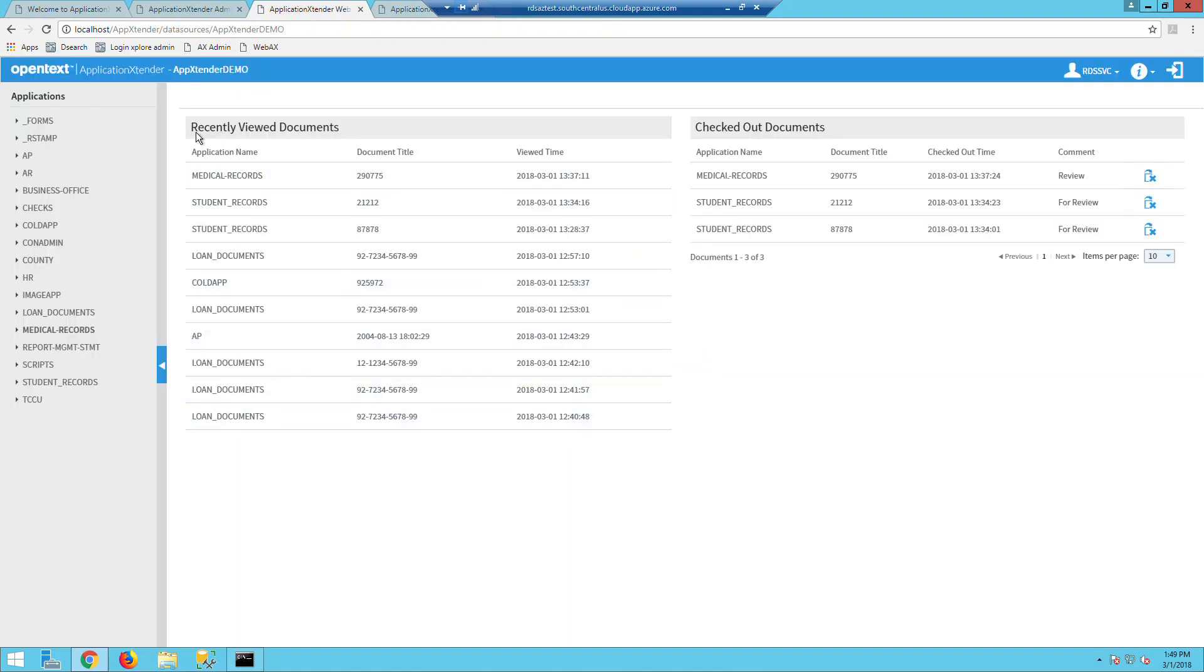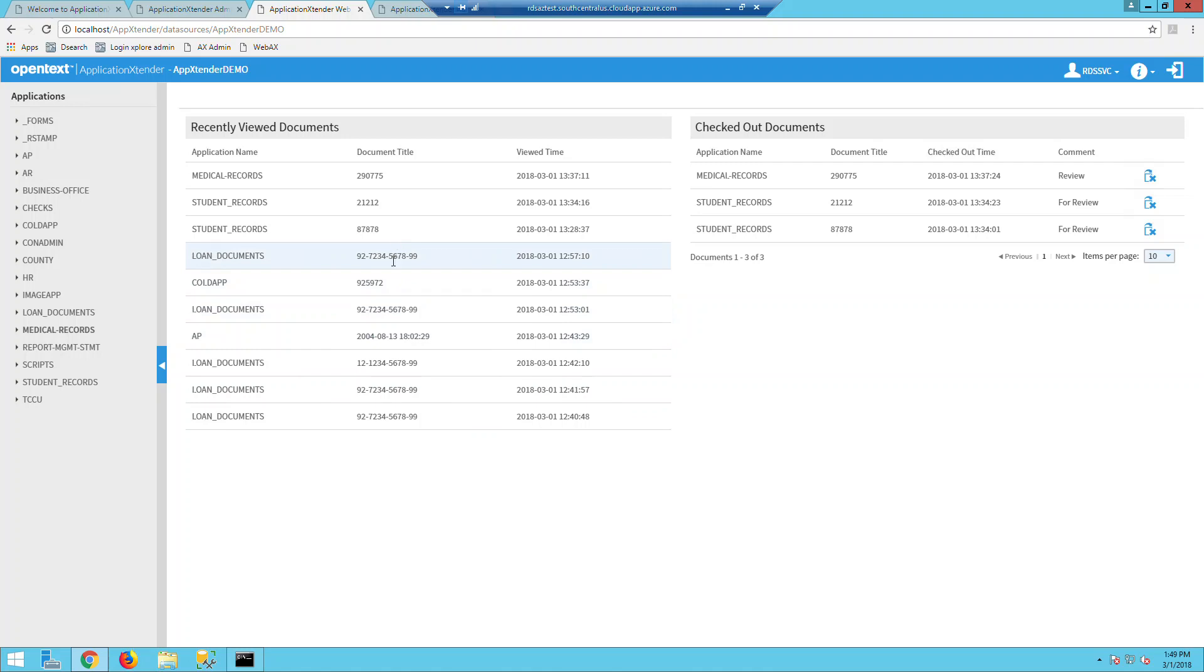So see here, the recently viewed documents are displayed and you can see the application name that that document is in. You can actually change this document title to a specific index field that makes more sense for the specific application. And then you can also see when that document was viewed.